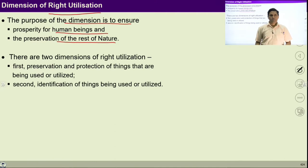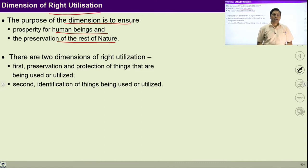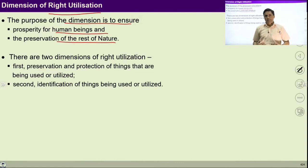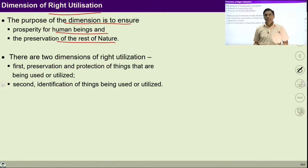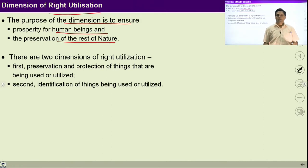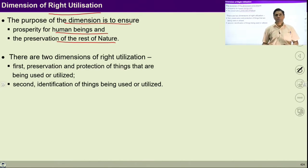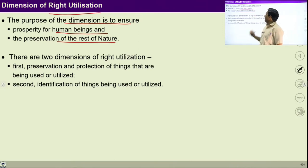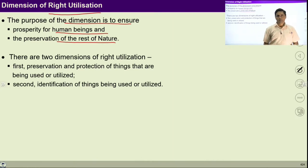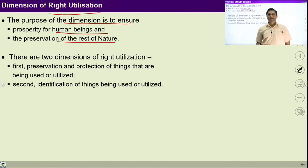As we talked in UHP 2 and UHP 3, our basic aspiration is happiness, prosperity and its continuity. With right understanding in myself, I can have a feeling of prosperity. Prosperity is the feeling of having more than required physical facility, and this required physical facility is required to run our body. That is why this right utilization is required.